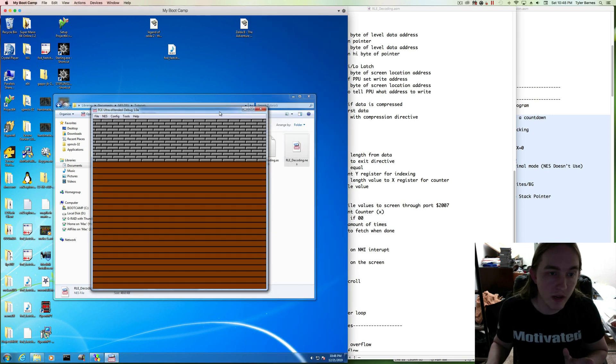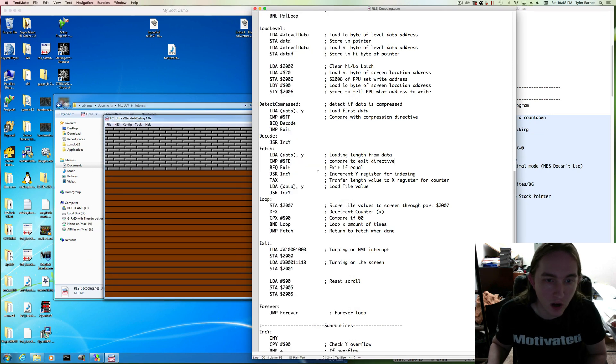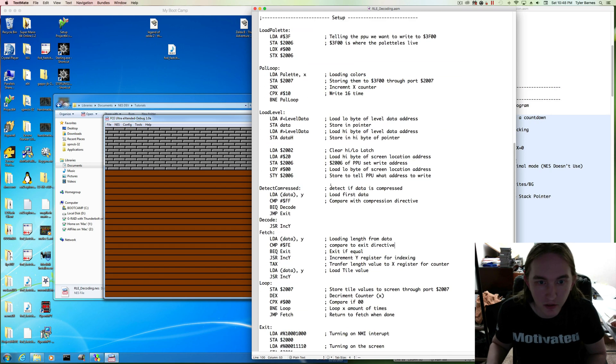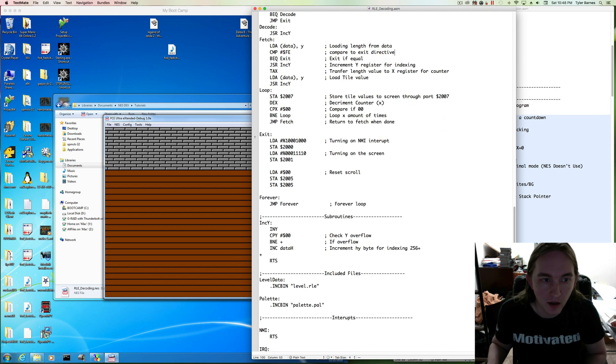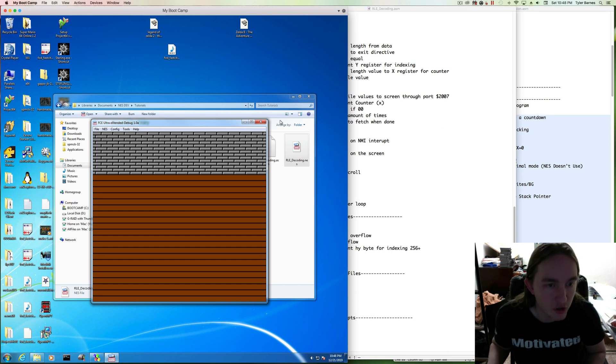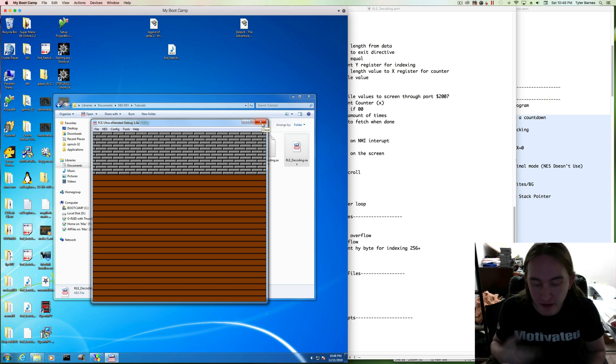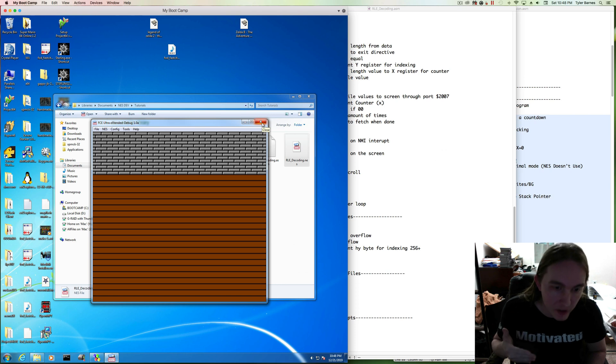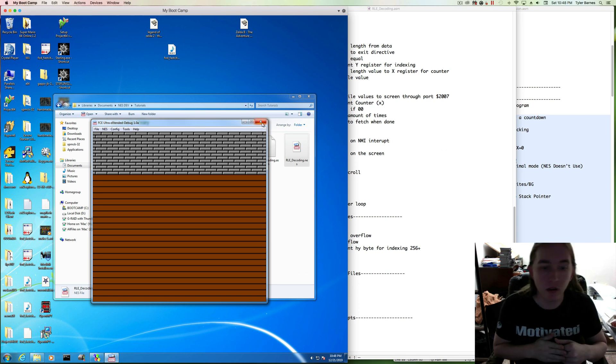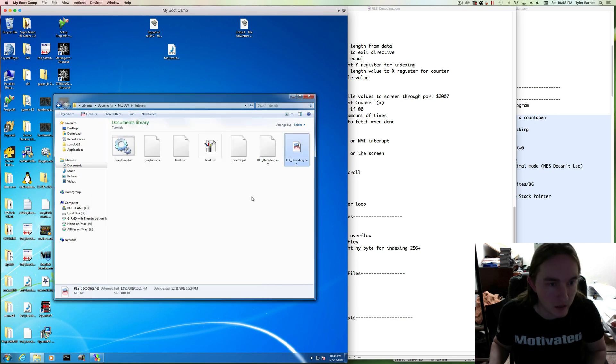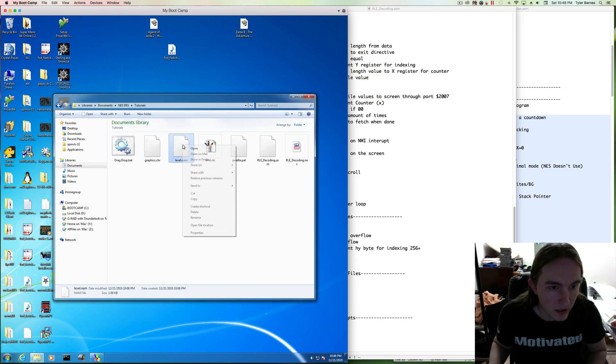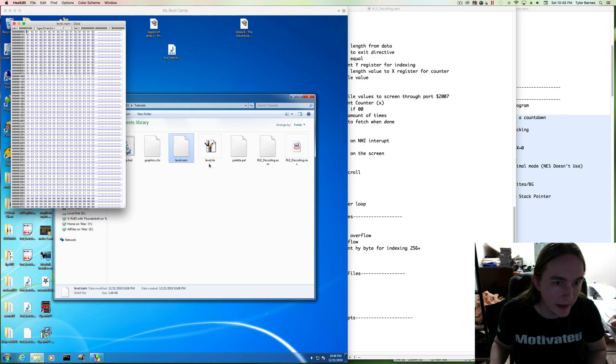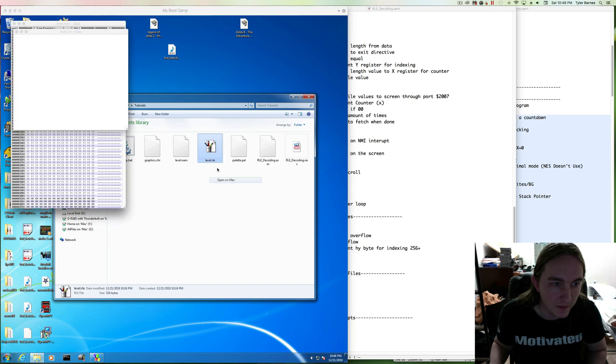Okay, so we got this to work last time. We got our ROM to compile, we fixed a couple bugs, got palettes loaded, and we got this actually decoding some data and showing it on screen. What we have yet to do is actually include that exception into the decoding routine that takes into account uncompressed data.